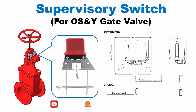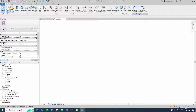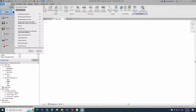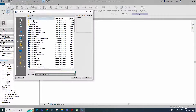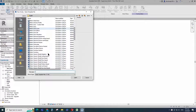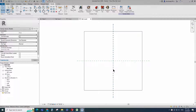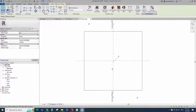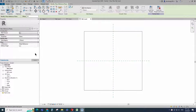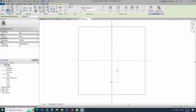Let's go to Revit. Open the new family. Select the generic model face base and open it. Select the existing reference plane. Offset 50mm and create similar.